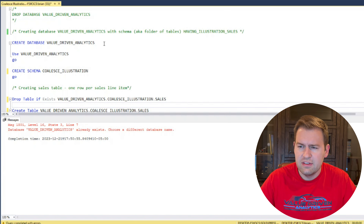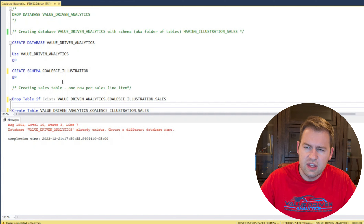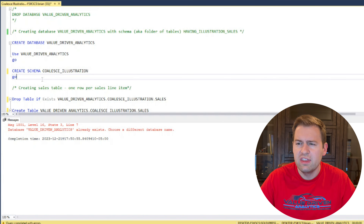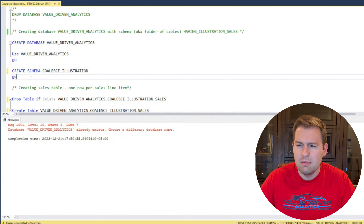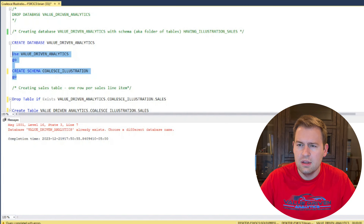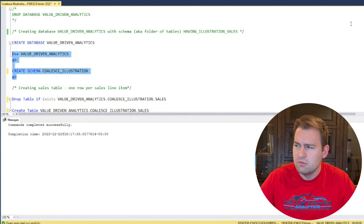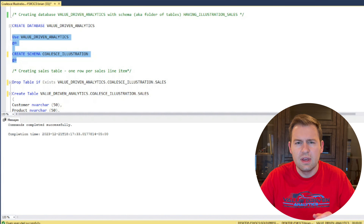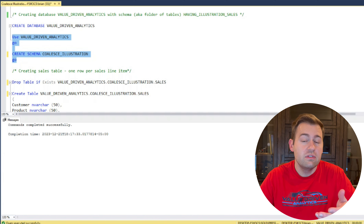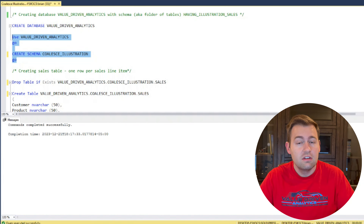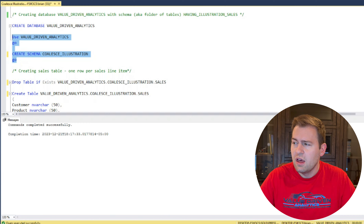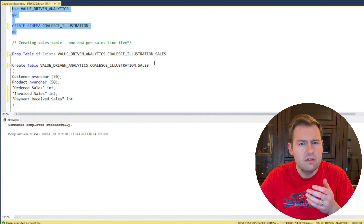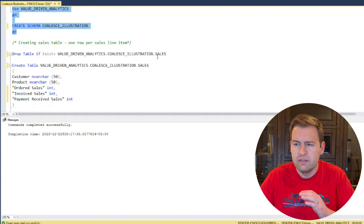I'm using a database here that I've created called Value Driven Analytics. We're going to create a schema — a folder of tables — within that database using this code, not related to Coalesce, I'm just showing you the setup. You can take the same concept we're about to walk through and apply it to maybe your own sales table, especially if there are columns that have missing values. So now we've created this schema, and the table I'm going to be using in this illustration is going to be called Sales.